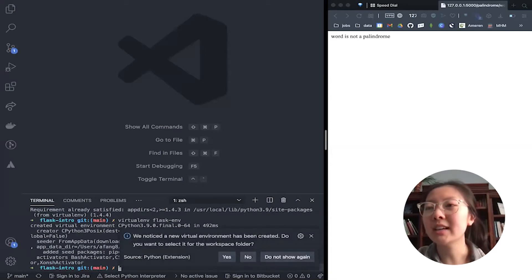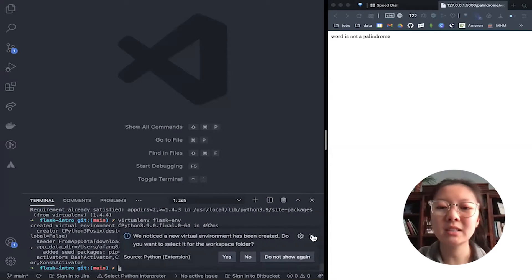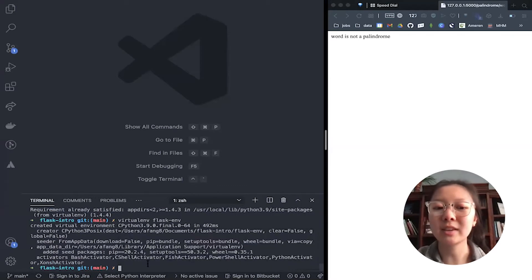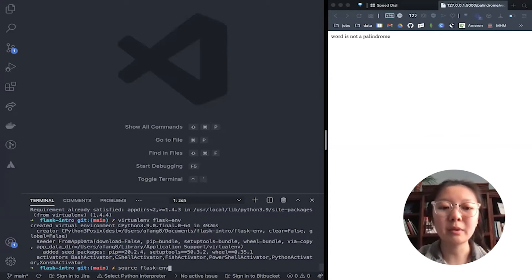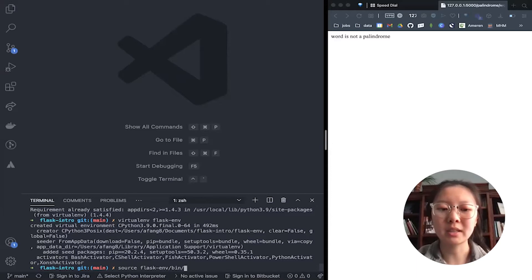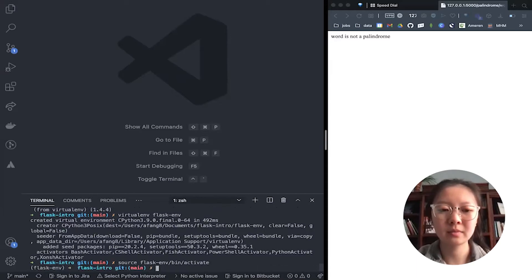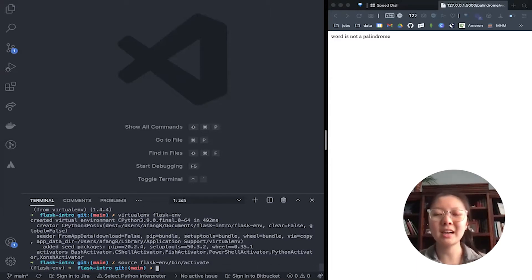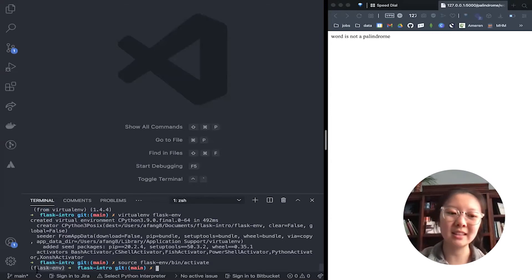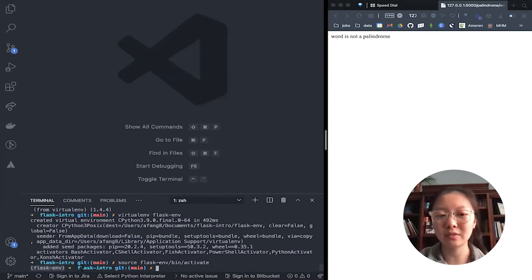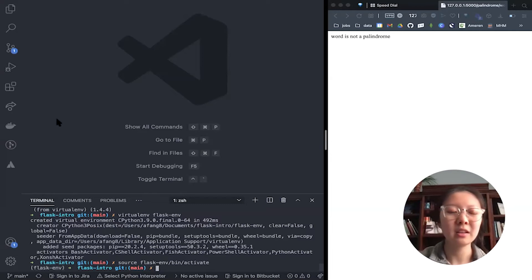All right, we created it. The last thing we need to do is activate it. To do that, we run source, and then the name of your virtual environment, slash bin slash activate. Now you can see our virtual environment is up and running because it's in these parentheses to the left of your path.